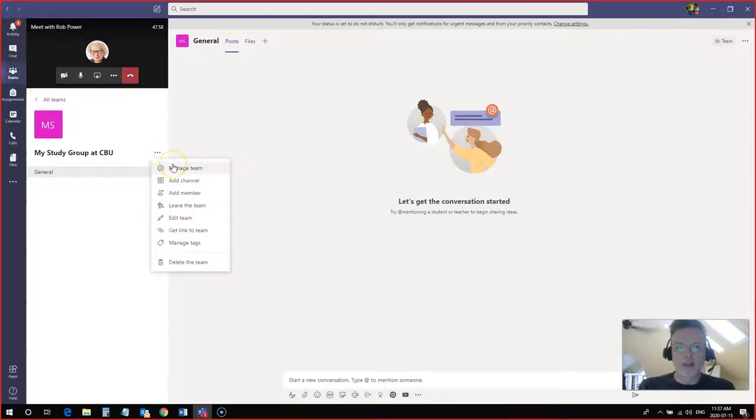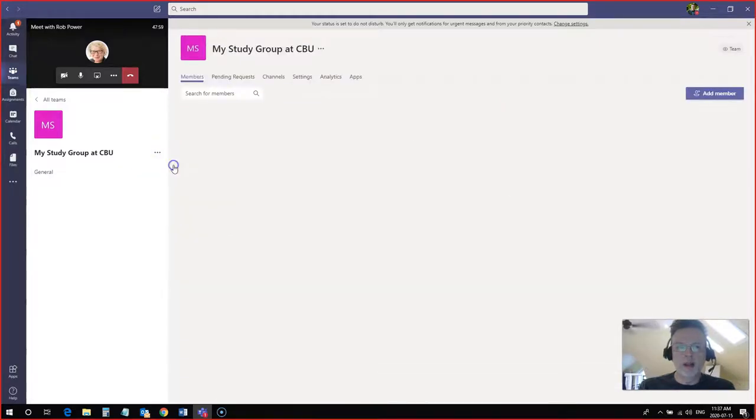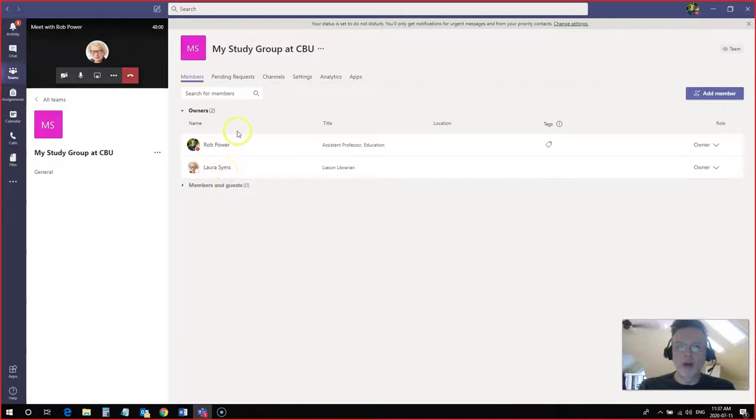I can click on manage the team if I want to check who's a member of this team. So I can see that myself and Laura are members of the team.